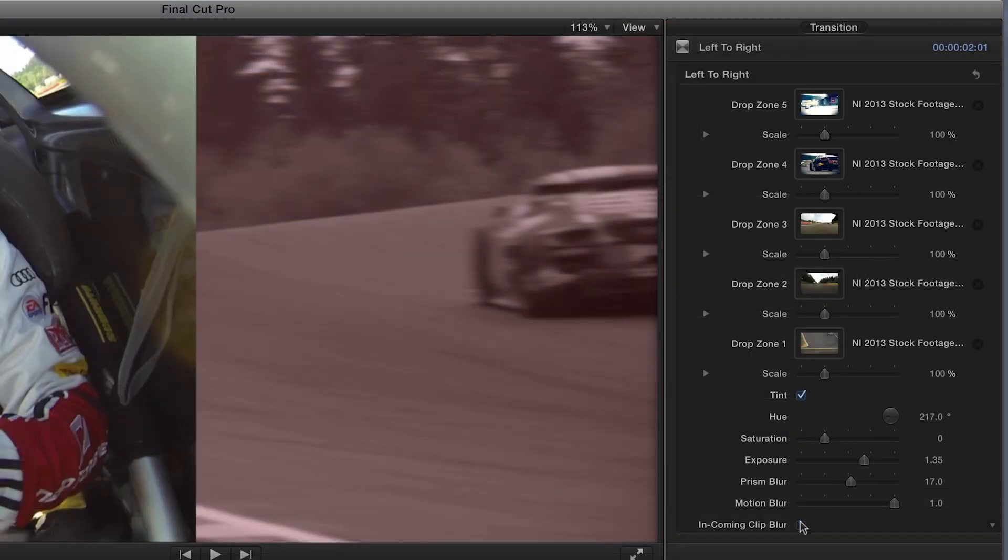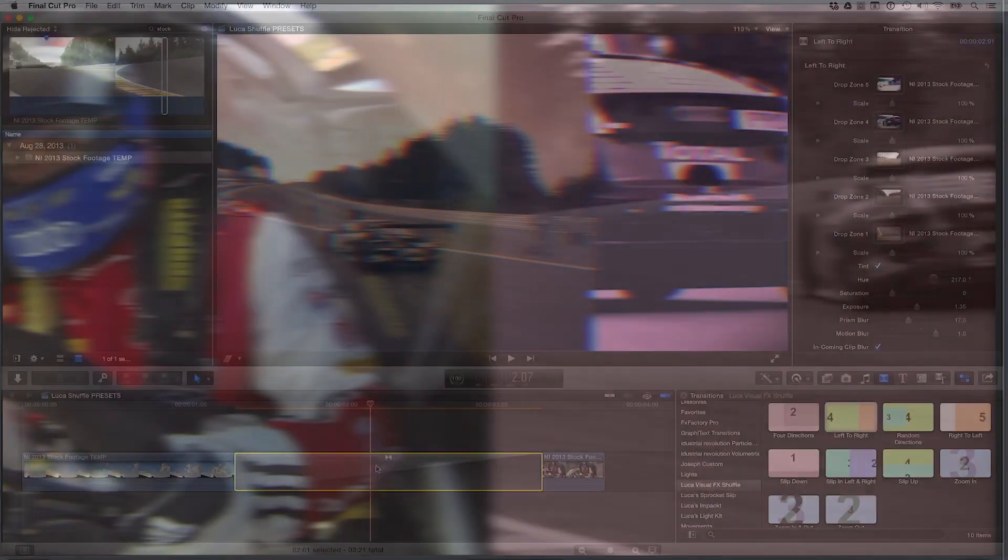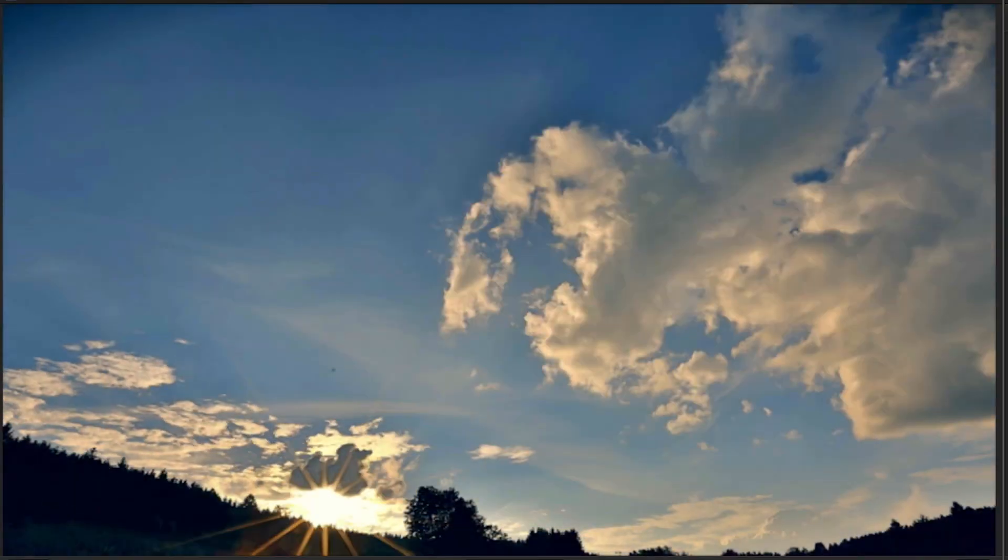Incoming clip blur does what it says. It adds a slight blur to the incoming clip after the transition. Adjusting the length of the transition itself allows you to change it from a deliberate sequence of clips to a rapid-fire, fast-edit transition.